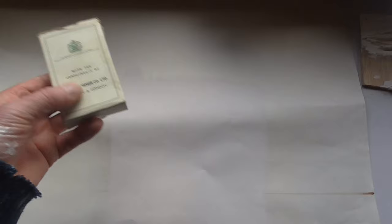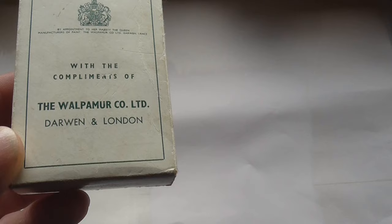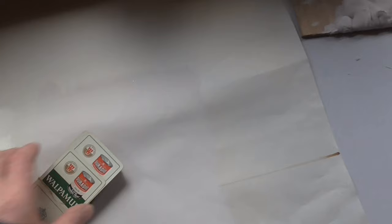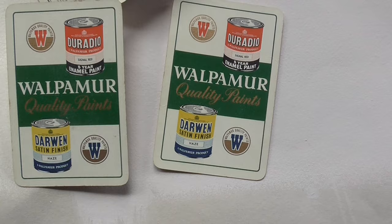Just on a finishing note, been sorting out my dad's stuff and I found some playing cards that I had. Wolpermuir Company Limited, Darwin, London. Nice. Well, I'm going to leave it at that. Hope you enjoyed that video. I'll see you in the next one.